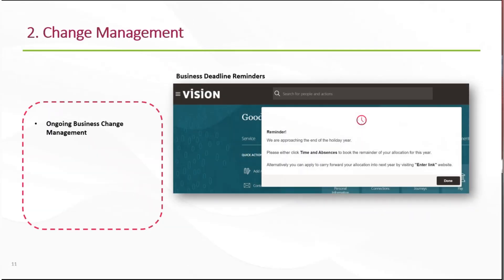The second area we're going to talk about is change management. OGL can support ongoing business change management, assisting users by providing reminders about things like upcoming downtime, news items and other important business deadlines.